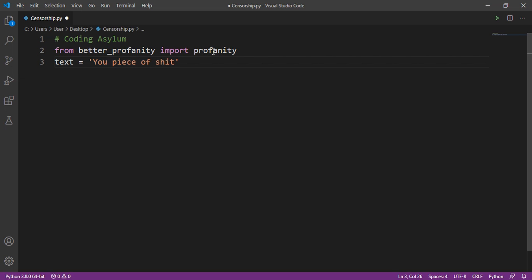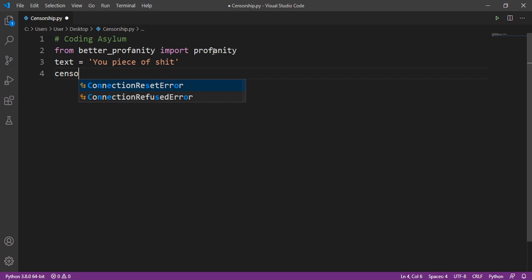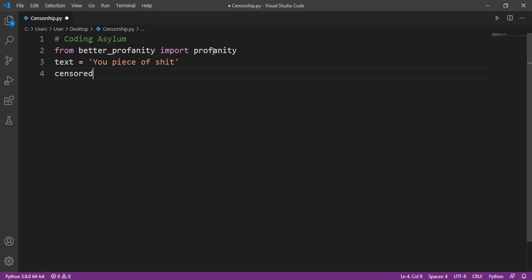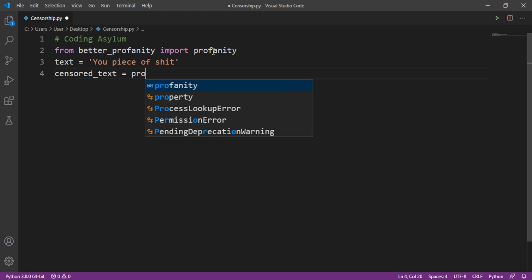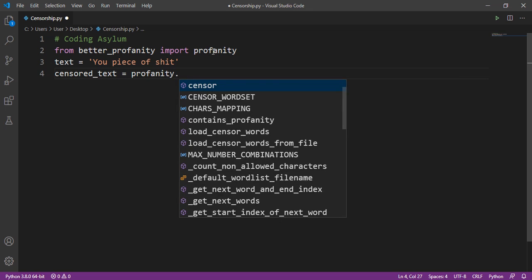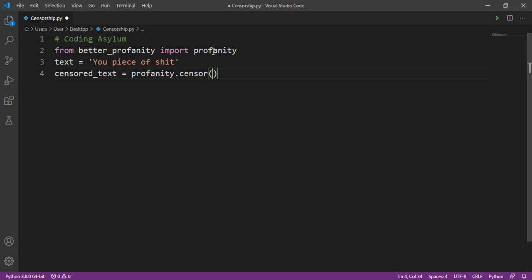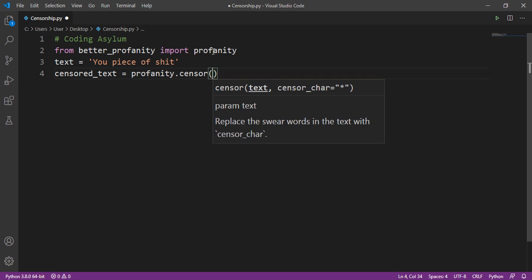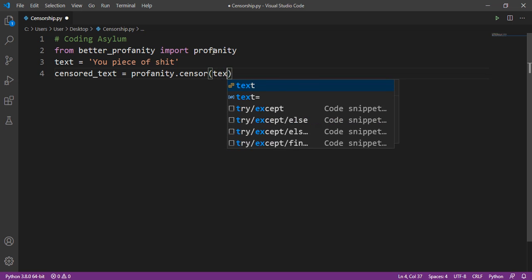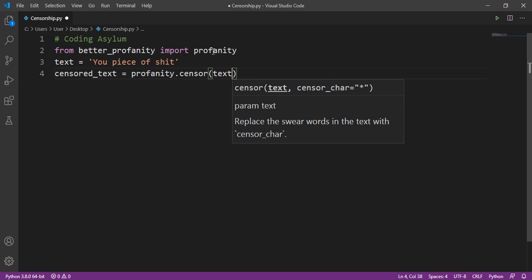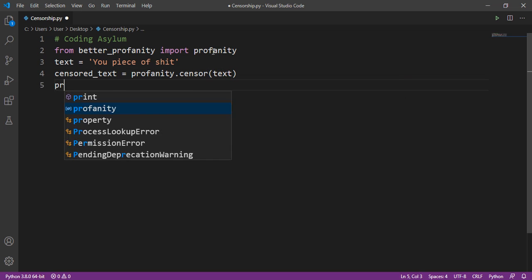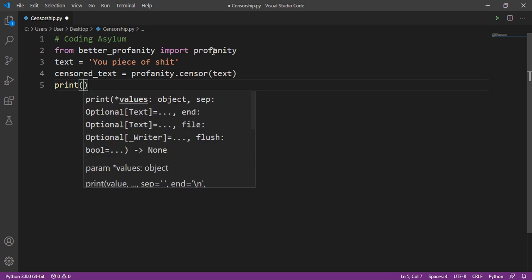I've typed the sentence, and now we are going to censor this text. I'm creating a variable named censored_text. To censor it, we'll do profanity.censor(), passing the text variable as the argument. Then we'll print this censored_text.